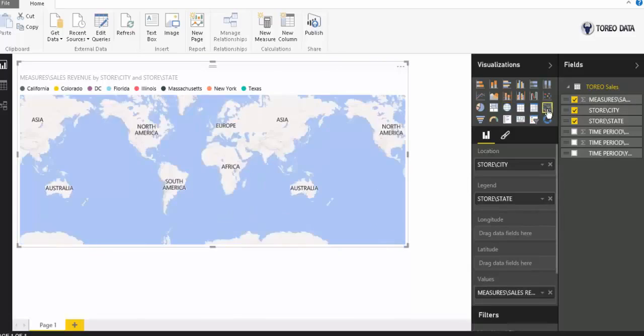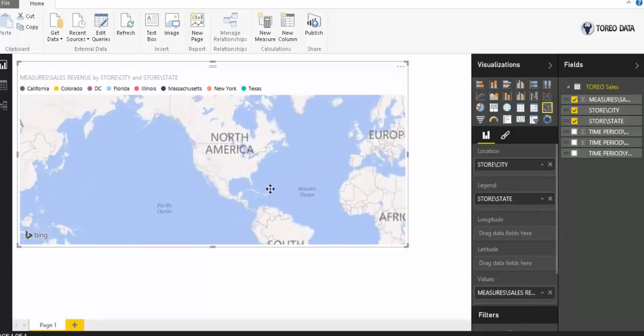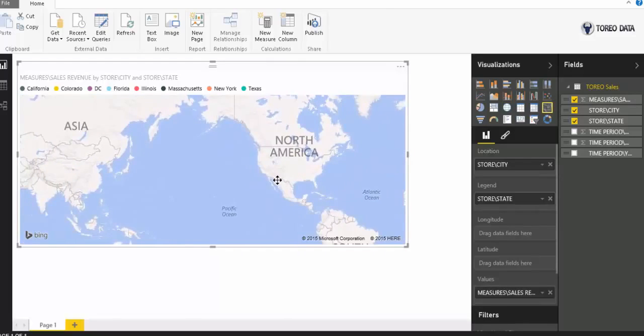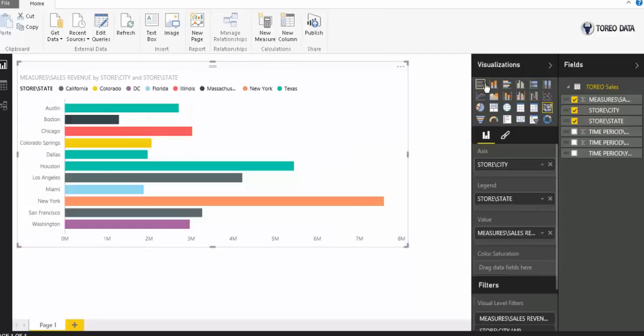I could change the map type here as well and actually zoom in and see the states if we wanted. And then obviously I can change this into a bar graph or a chart or whatnot.